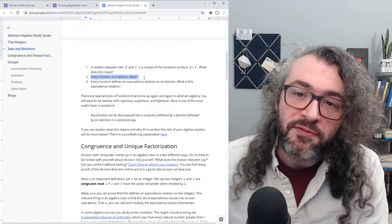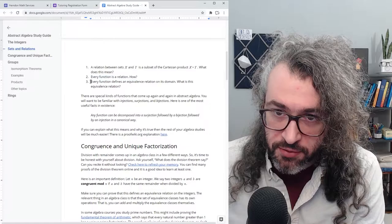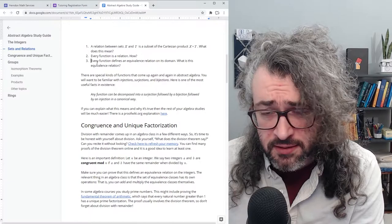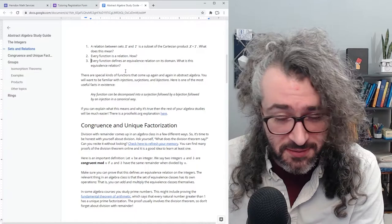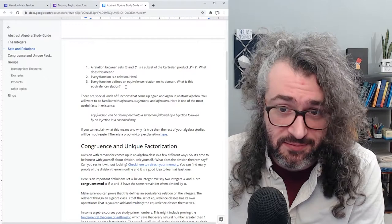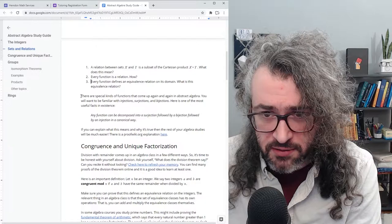Question two: every function is a relation — how? What does that mean? Question three: every function defines an equivalence relation on its domain — what is this equivalence relation? None of these are meant to be very deep. If you know how to answer them it should be pretty straightforward. If you don't, that's fine, but your instructor is probably going to assume you know what these things mean pretty early on in the course, so try to wrap your head around these things soon.